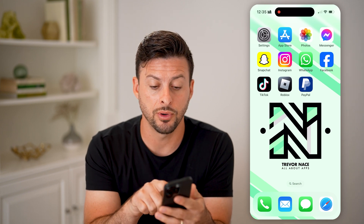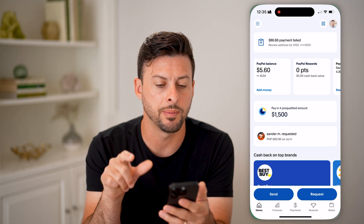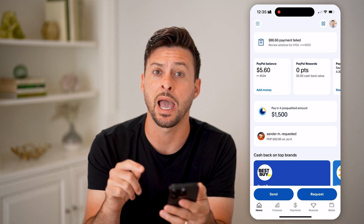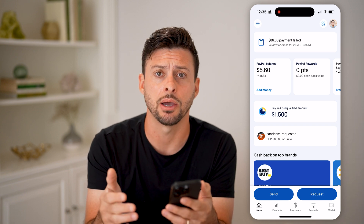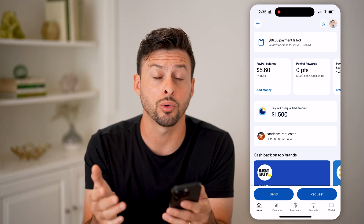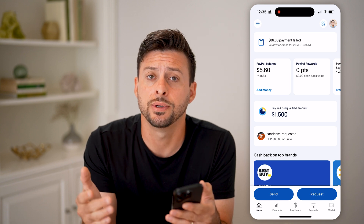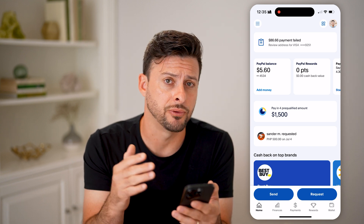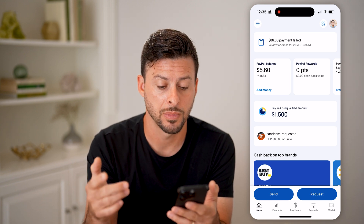Now, I'm on my iPhone, but on an Android you can always just open up the PayPal app and log into your PayPal account. Of course, if you're on a computer or you just don't want the app, you can always go to paypal.com and log in.